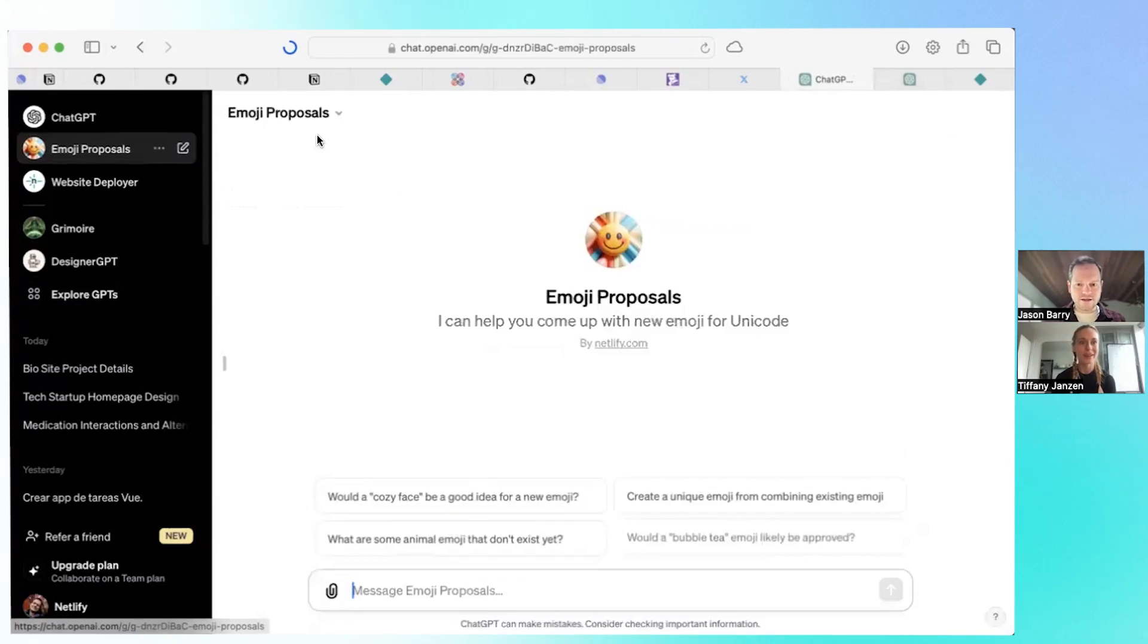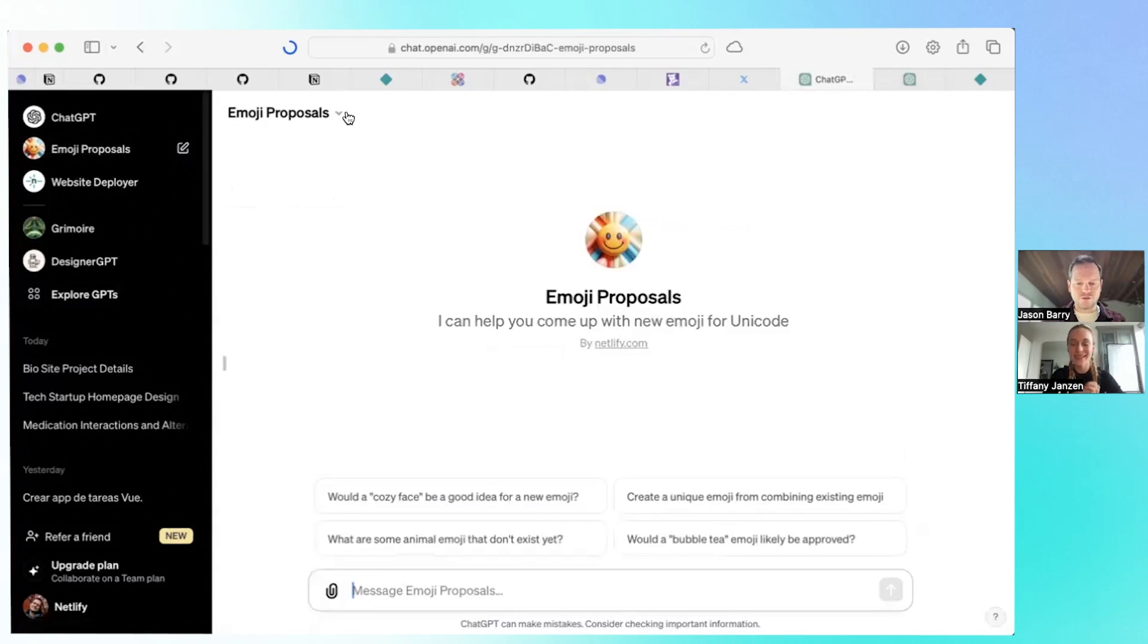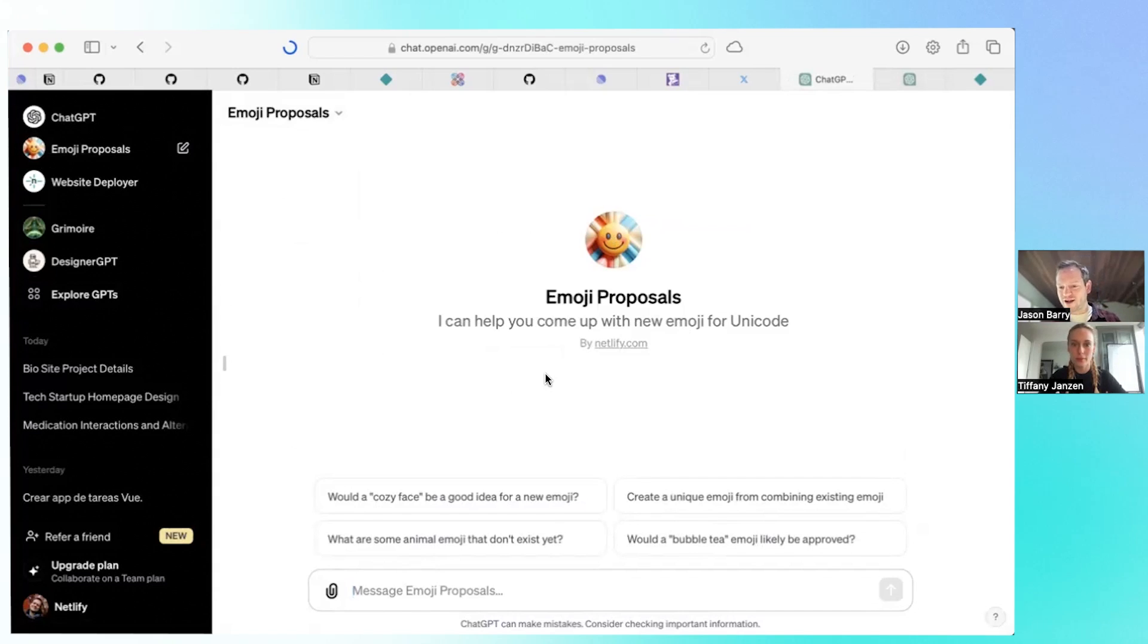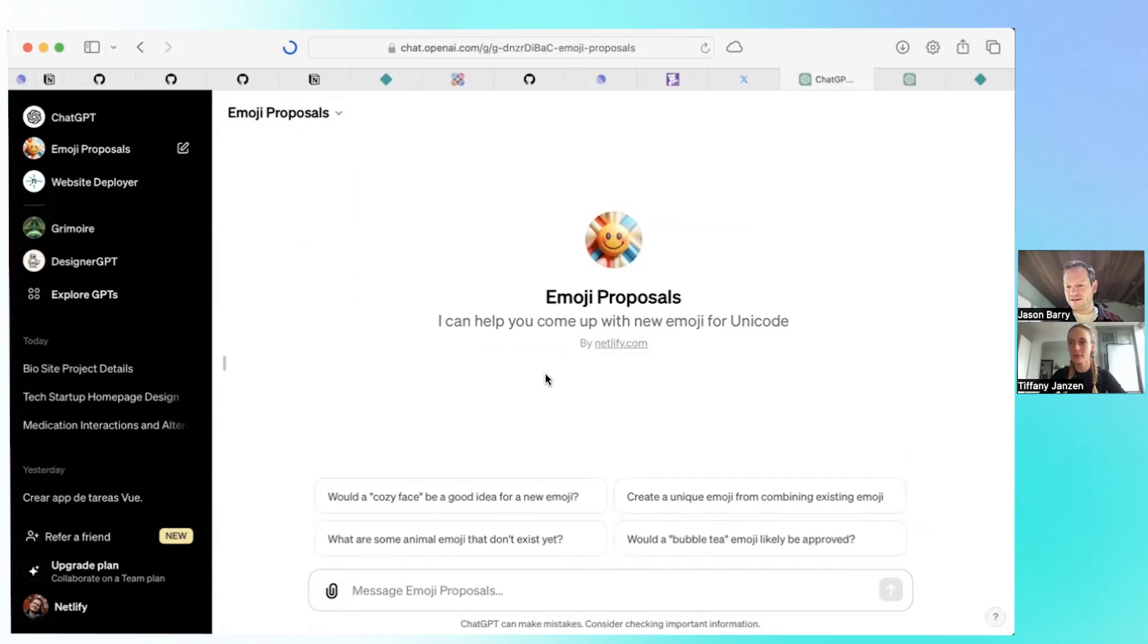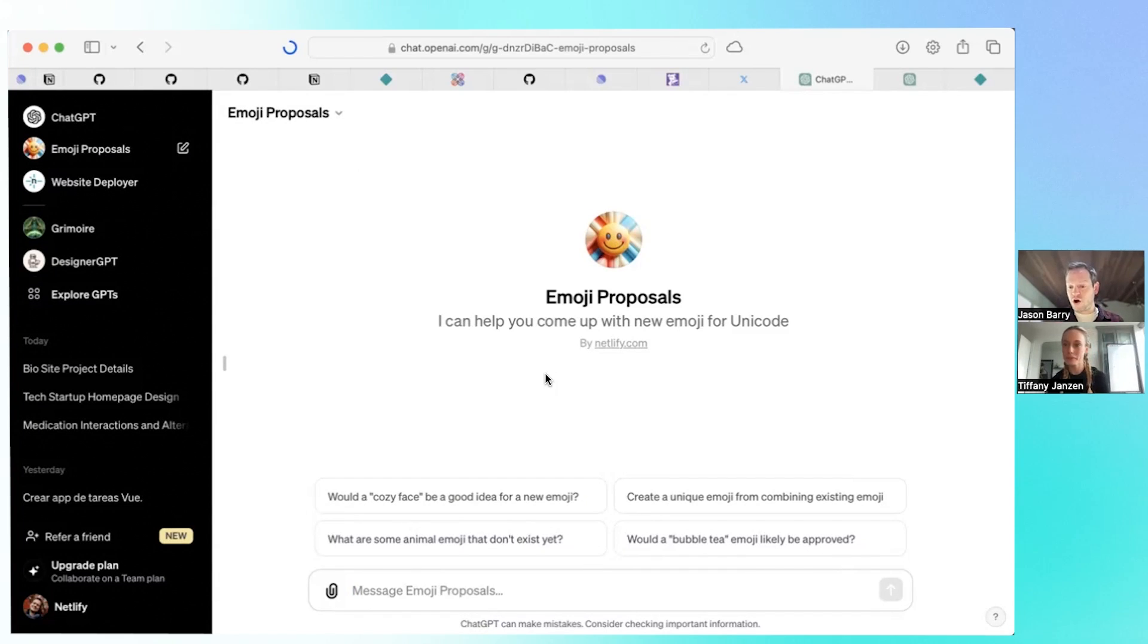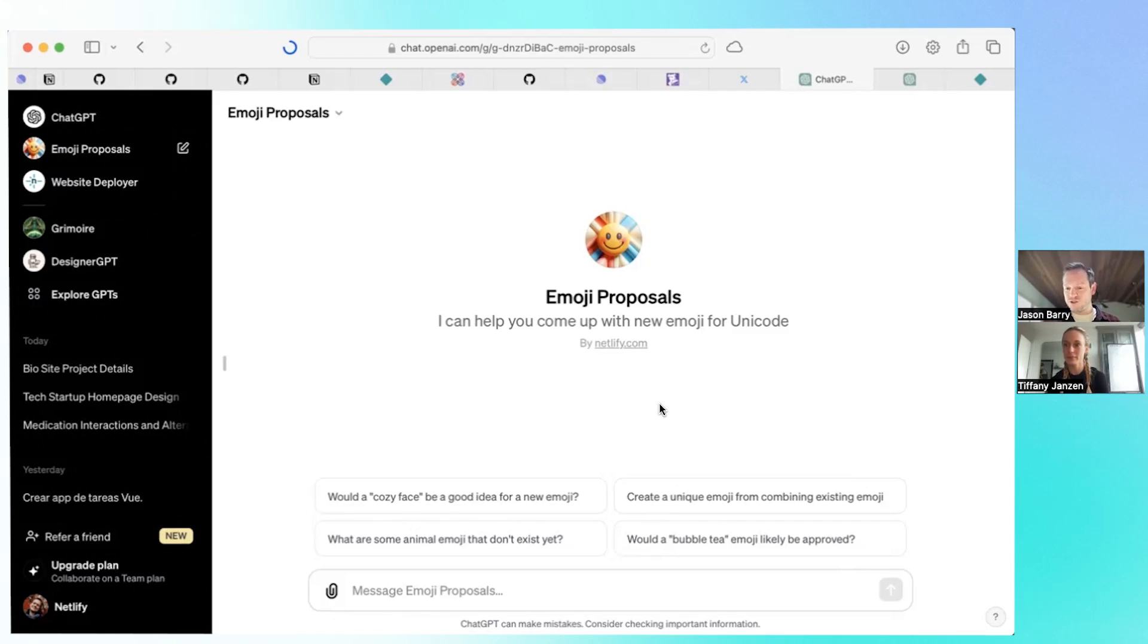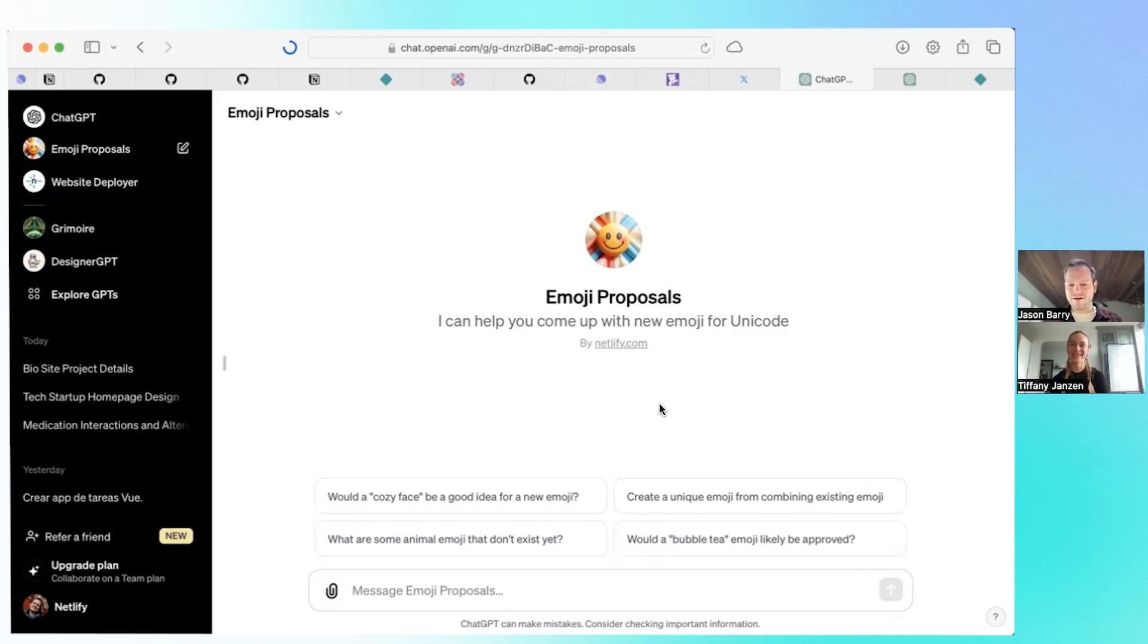So this is an emoji recommender and it will suggest new emoji that hasn't been created yet. What I did was I gave it knowledge of all the existing emoji, all of the emoji proposals that have already been rejected. People come to the Unicode consortium, which is a group that defines emoji and puts it into Unicode. And there's this whole proposal process of creating emoji and getting them signed and agreed upon.